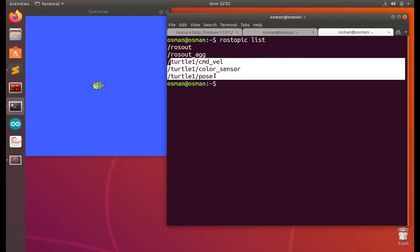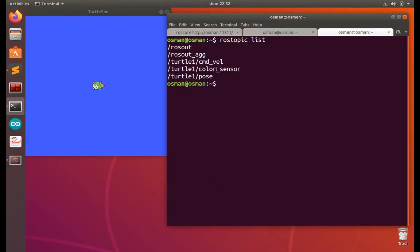One is command velocity, one is pose, one is color sensor. Okay, let's start with the value.